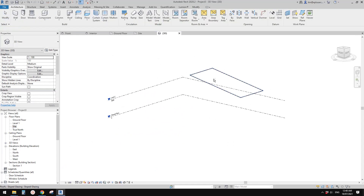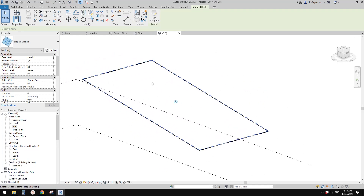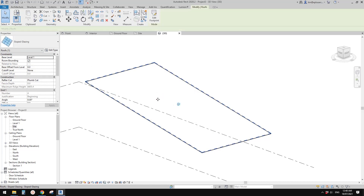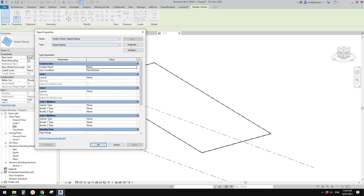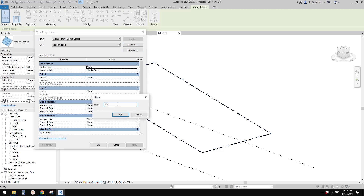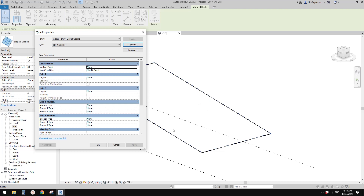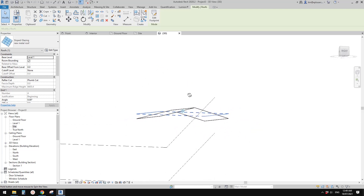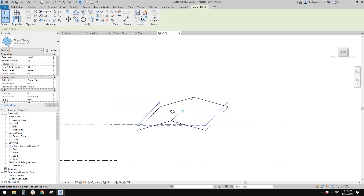In 3D view you'll see one single system panel. Tab-select it, then go to Edit Type of the sloped glazing. Duplicate it and call it 'New Metal Roof'. We don't need a mullion for this roof — just set the curtain panel to the one we just loaded into the project. Click OK and it becomes one single piece.